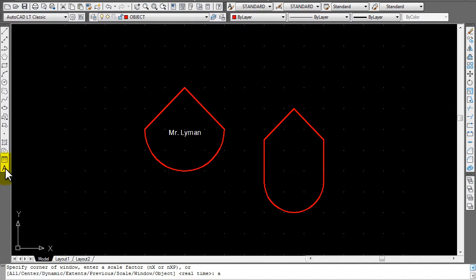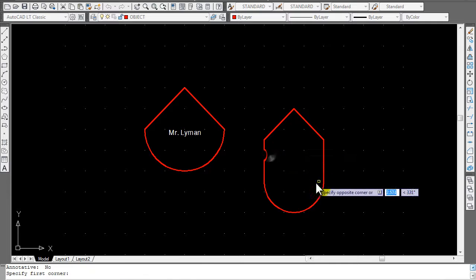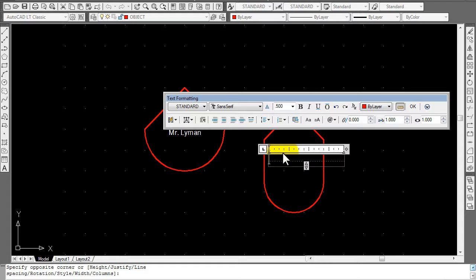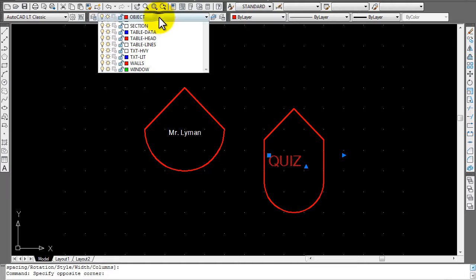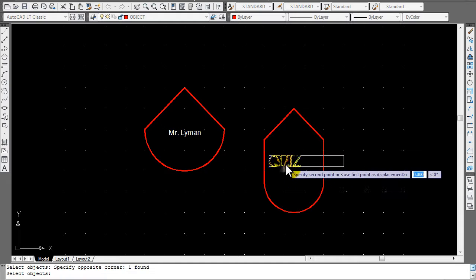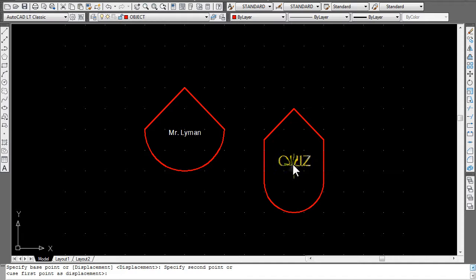Let's put some text in this other shape. Click on the A button and drag the text box. This time I'll ask you to change the text height to 0.5. If 0.5 is not already in the values, just type in 0.5. Type in your text — I'll type QUIZ in all caps. Don't forget to turn this into a Text Heavy layer as well, and then move it to center it so it looks a bit nicer.